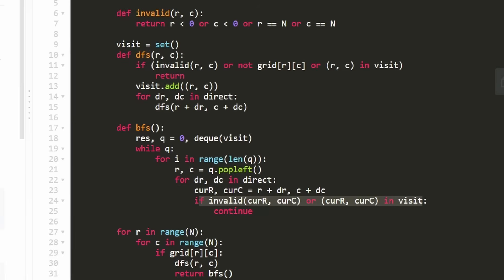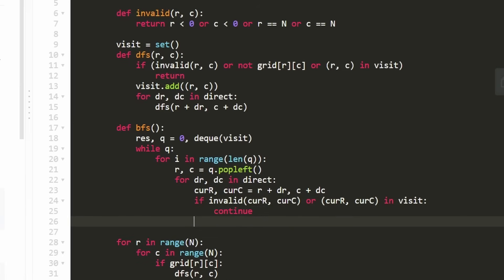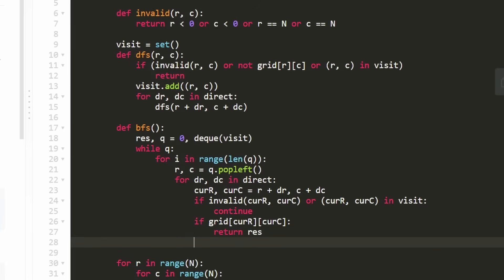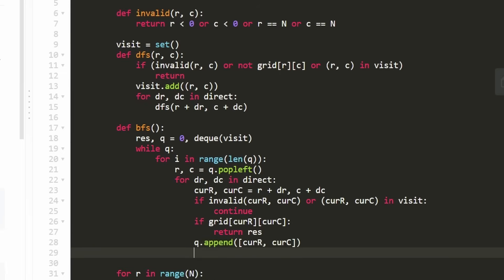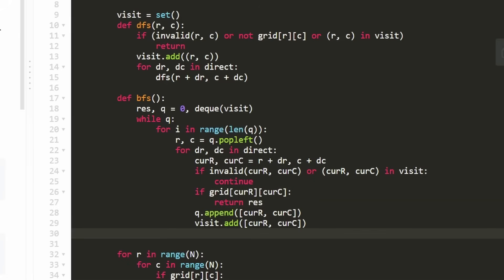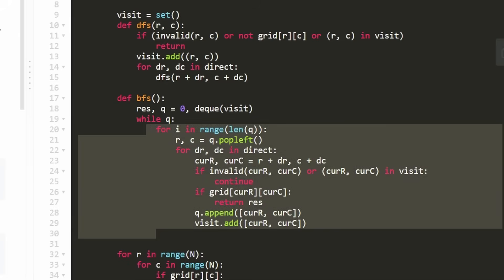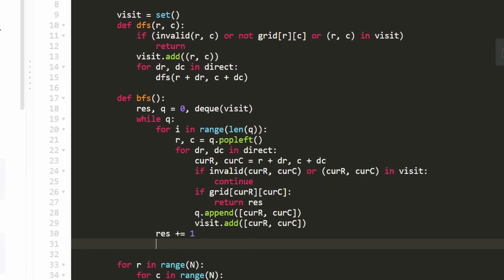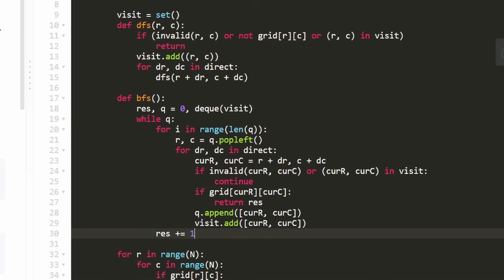But if we reached a cell that hasn't been visited and the cell is a one, that means we reached the other island. In that case, we can return our result, which is the length of zeros we had to visit to get there. But if it's not the result, we add it to our queue because it's water. We also add it to visit so we don't visit it multiple times. We know eventually we'll reach a second island. But until then, every for loop means we went through a layer. So we increment our result by one because we went through a layer of water. That's what we're counting - how many water positions to get to the second island.